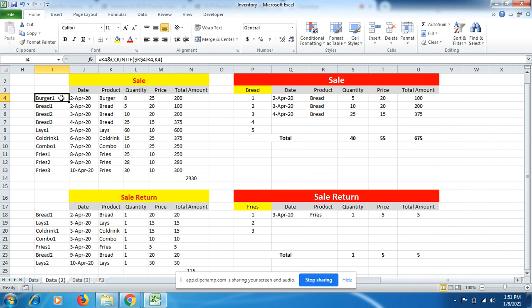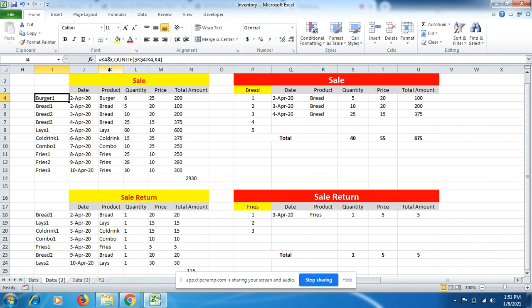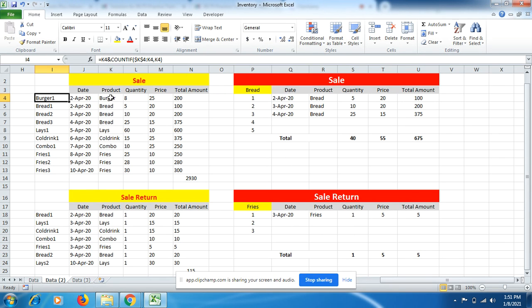You can see in cell I4 the formula is being put. K4 is where the product name is being named. Then I started with the COUNTIF formula. Then the K4 product name column, comma K4 the product name. This will let me know the product name, how many times it comes in the month of April.